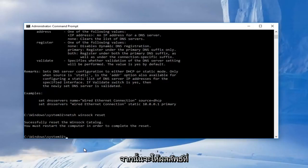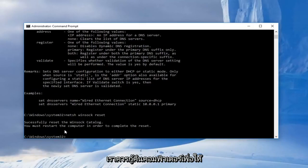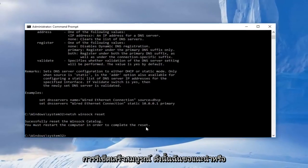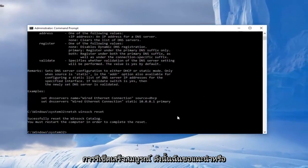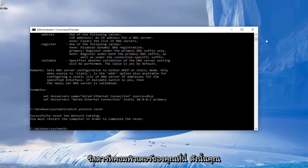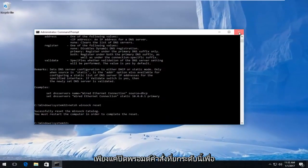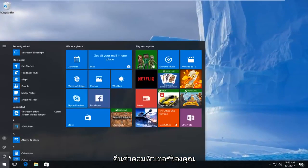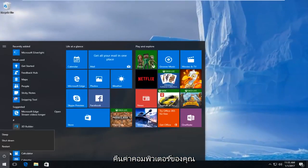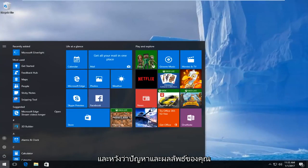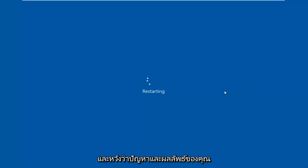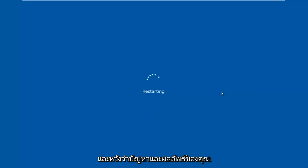And then it'll give us the output that we should restart our computer in order to complete the reset. So I'd recommend restarting your computer here, so you can just close out of this elevated command prompt, restart your computer, and hopefully your issue has been resolved.